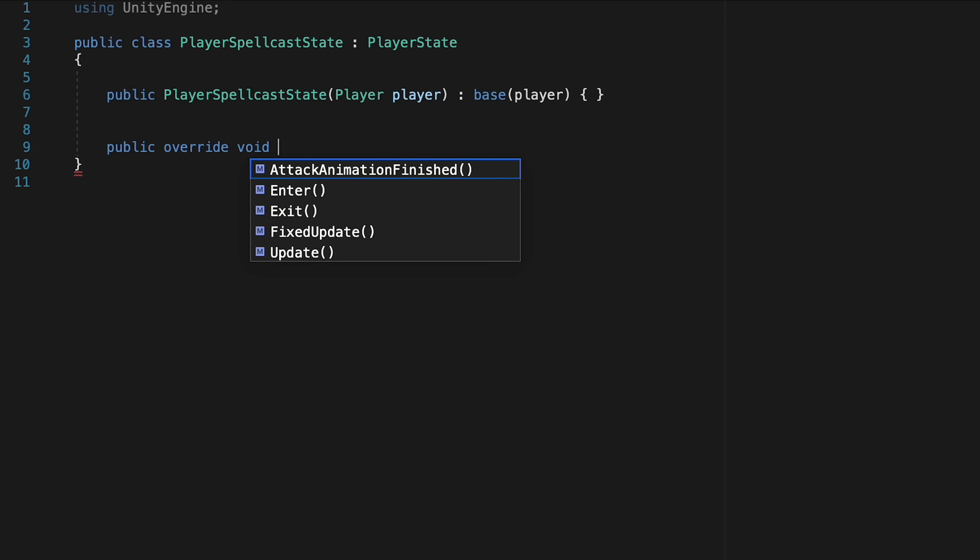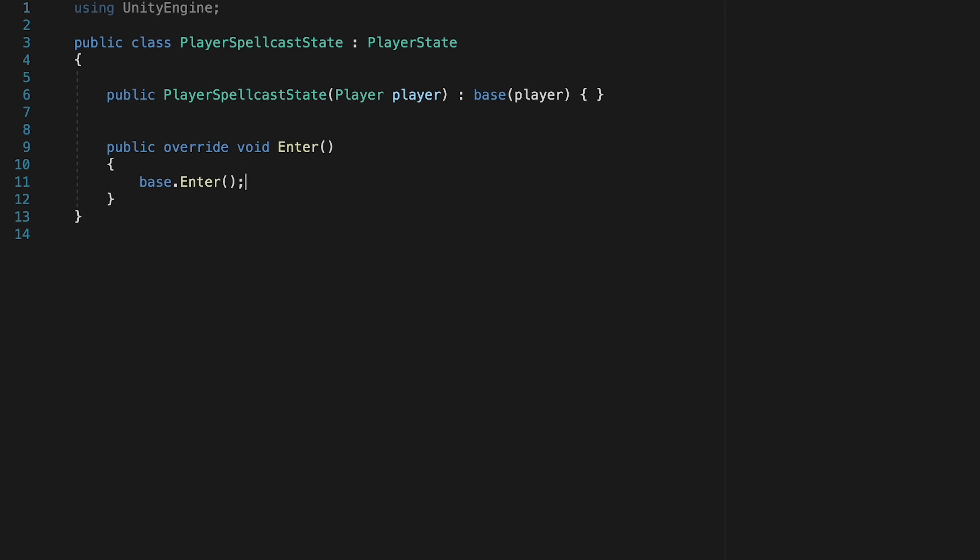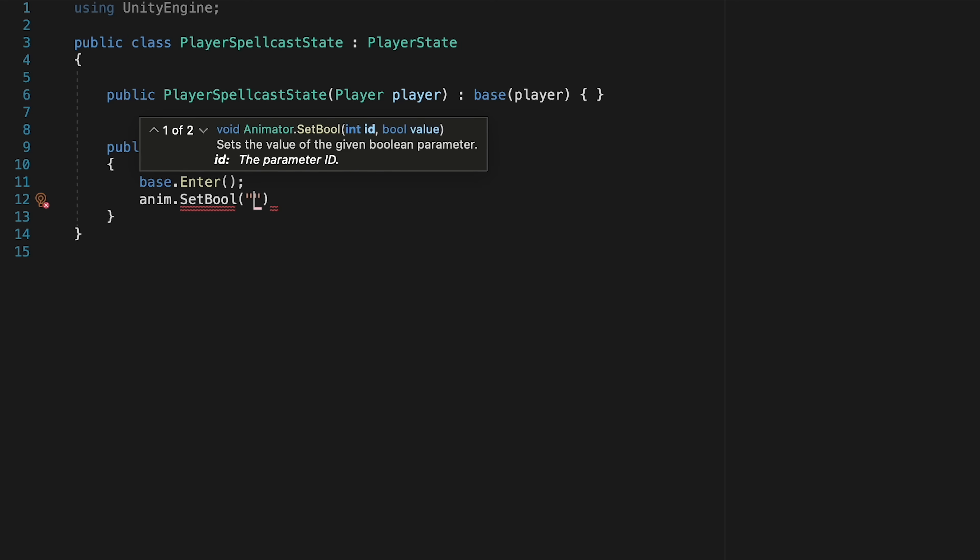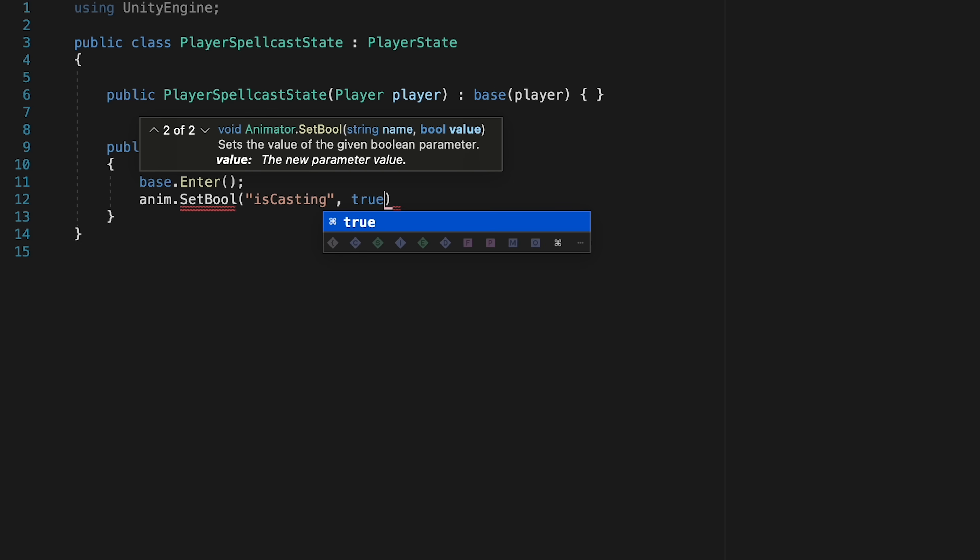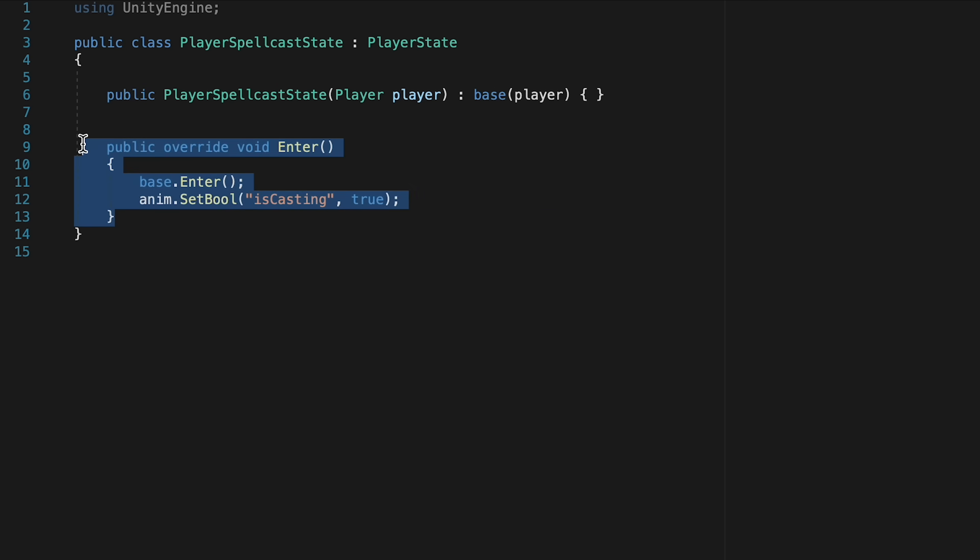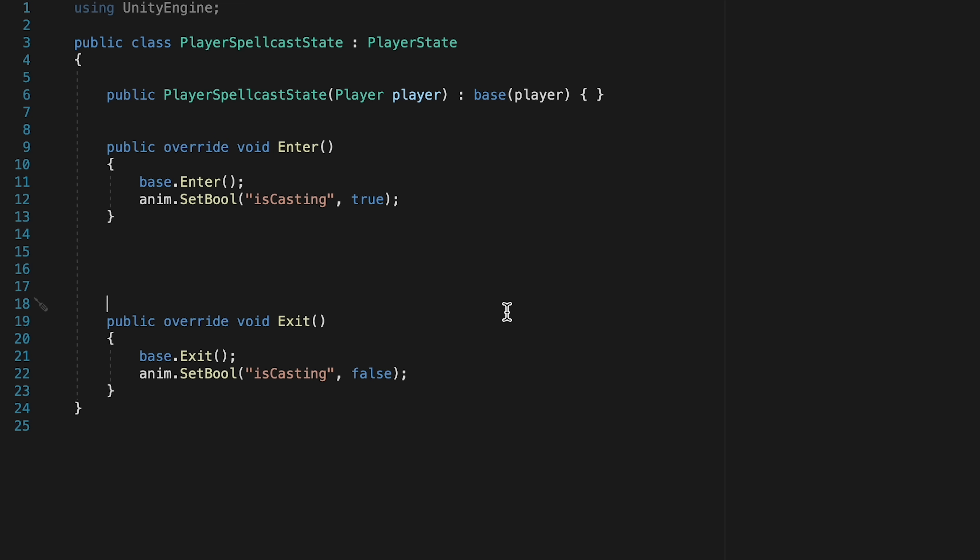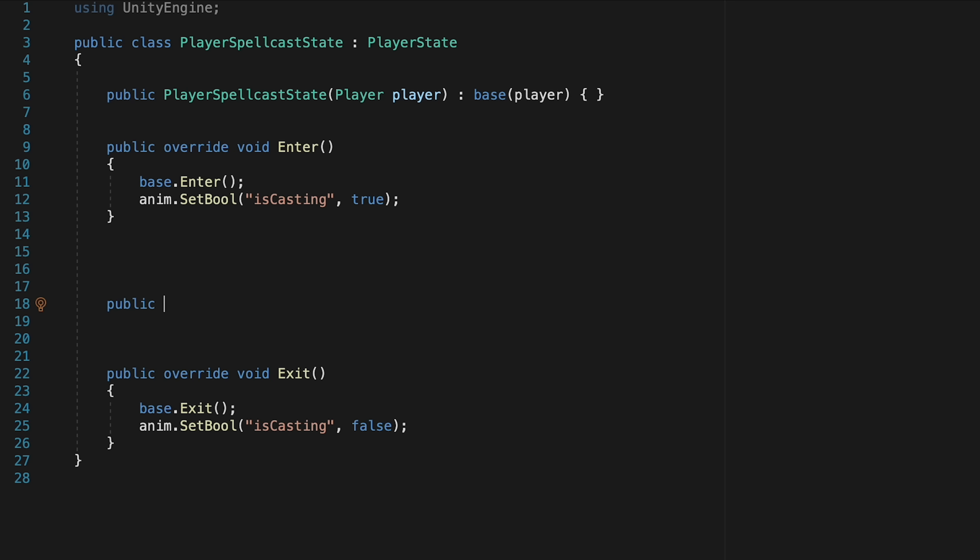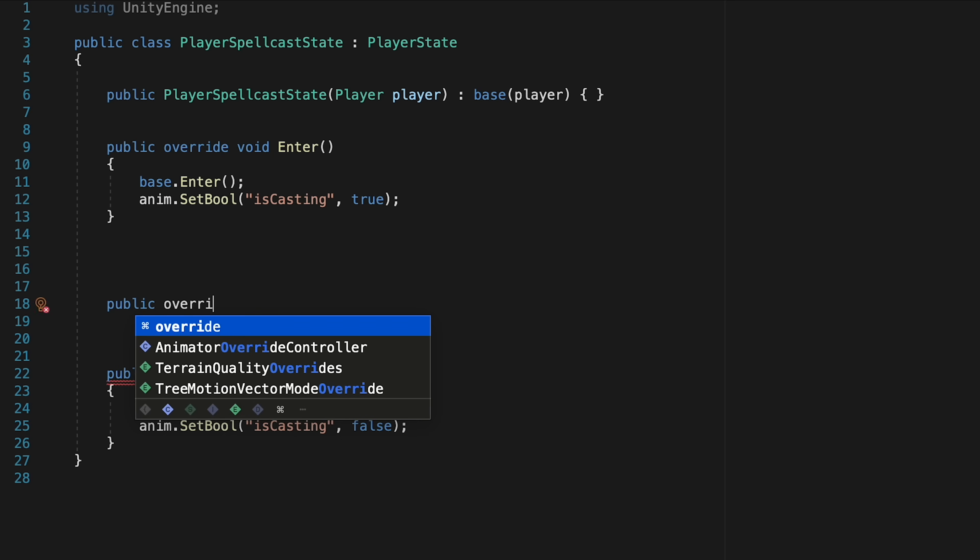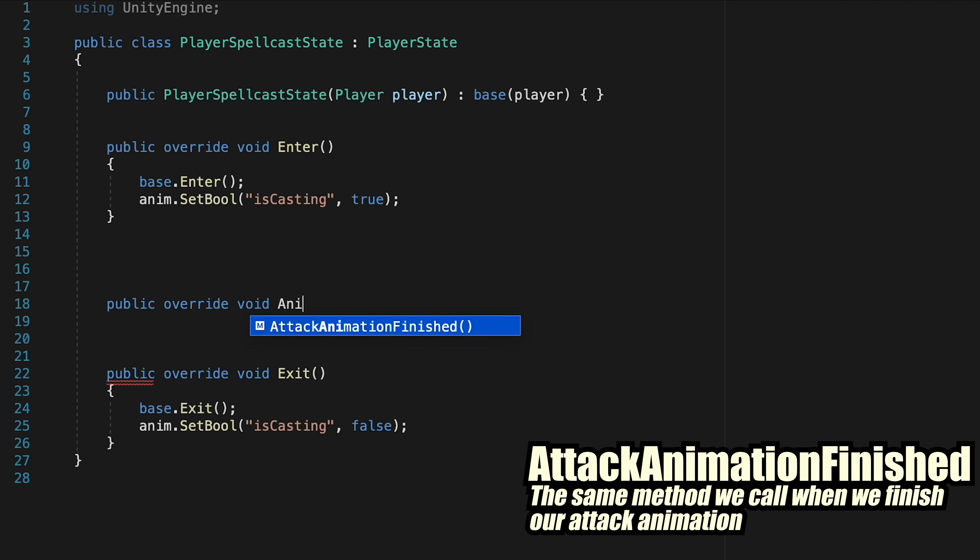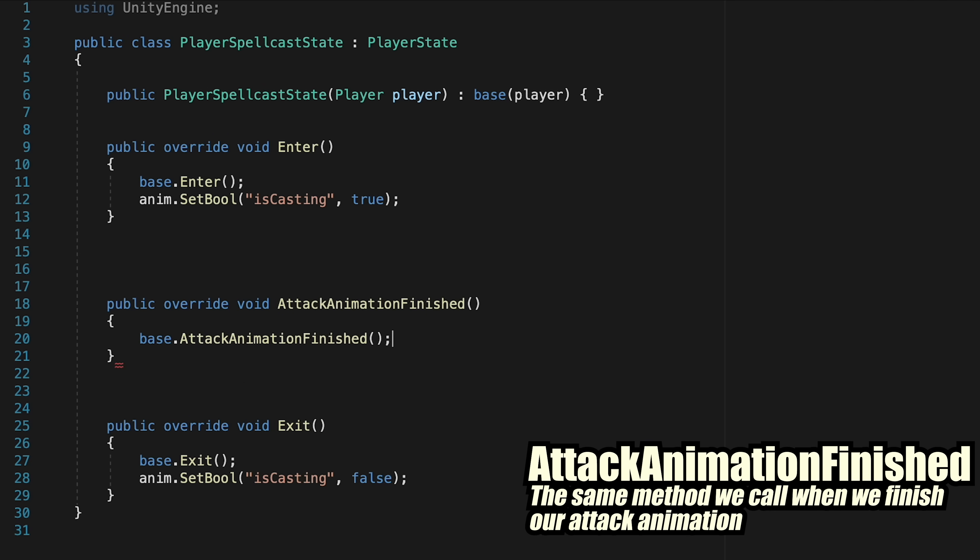Let's start off with an override Enter method. And this is just going to set our anims bool for isCasting to be true. We can then copy that method and just change it to exit. Don't forget to change the base exit and make sure that we set isCasting false. Now exiting the state will be done via an animation event, similar to what we did in our attack script. So we can use the override method we already have for onAttackAnimationFinished.